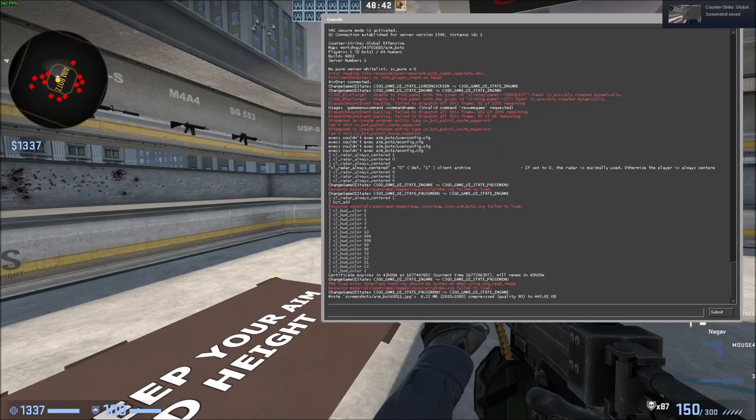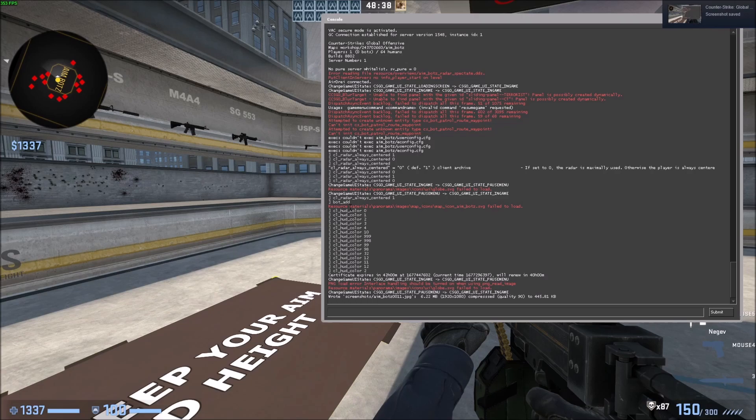What is going on guys? So today I'm going to show you how to change your heads up display color in CSGO.